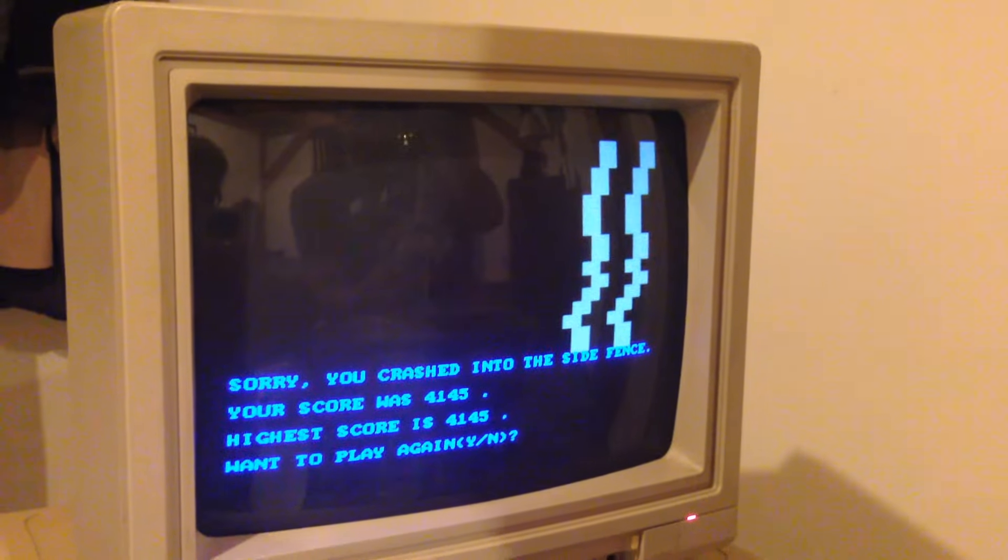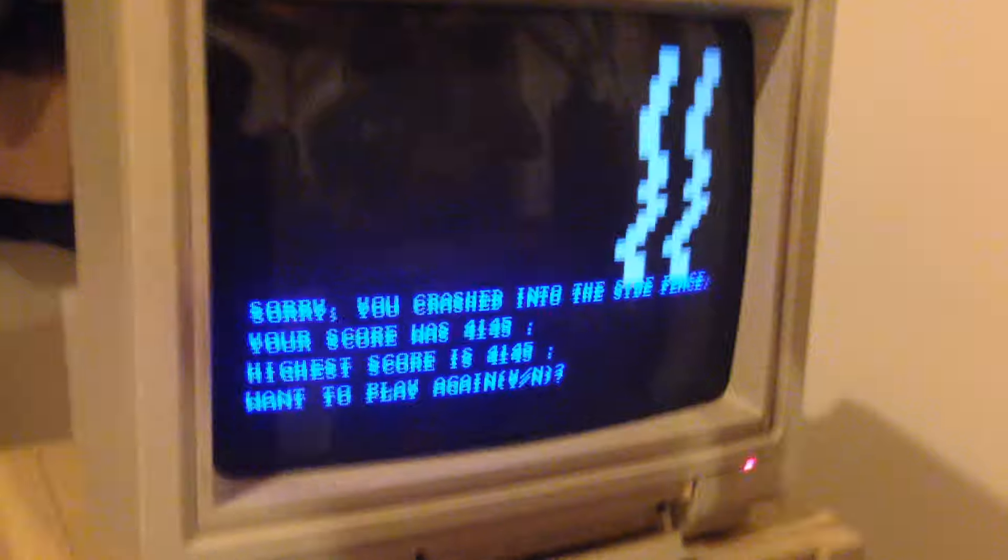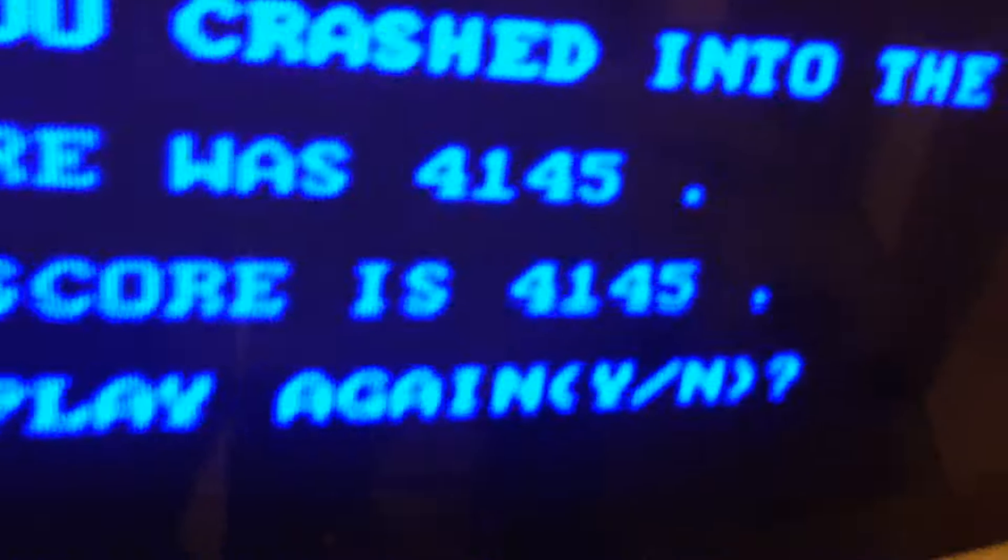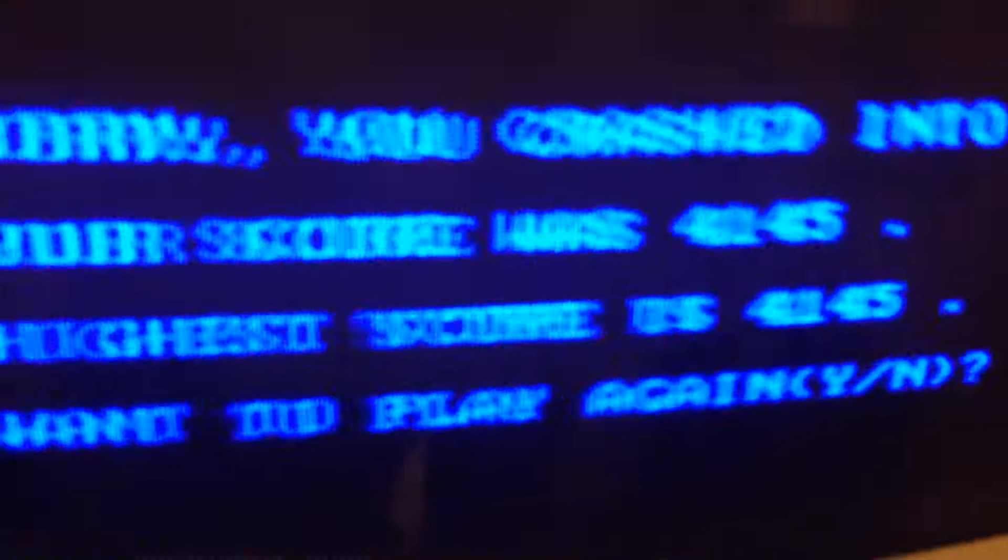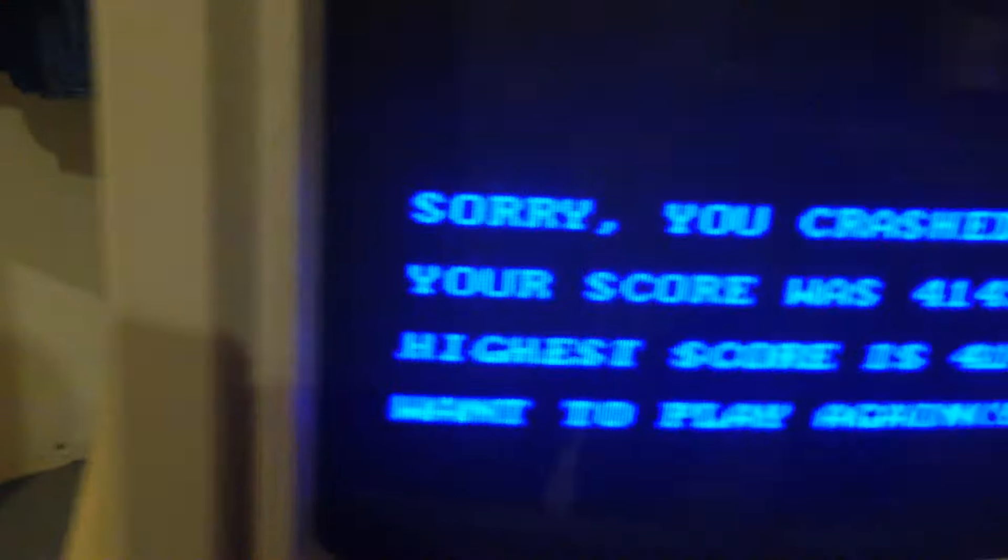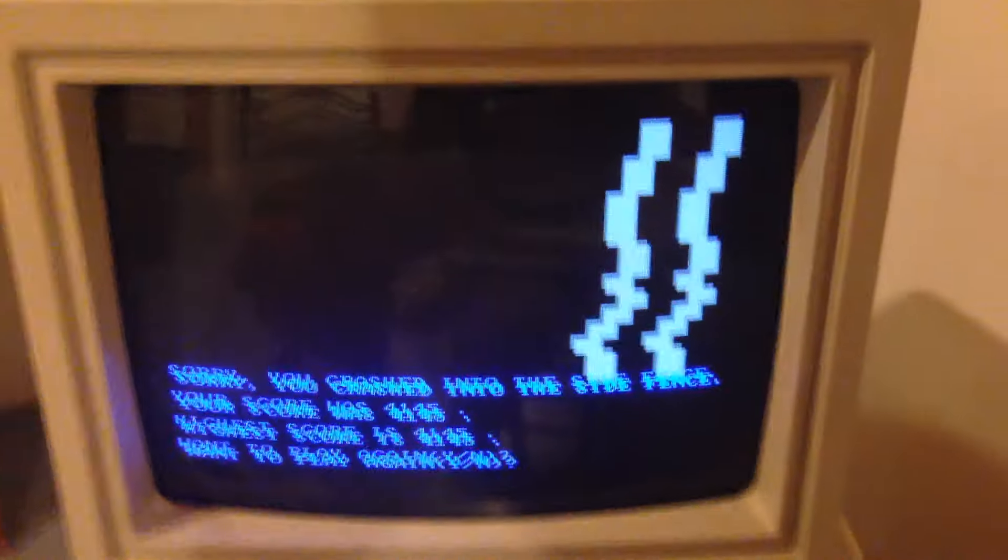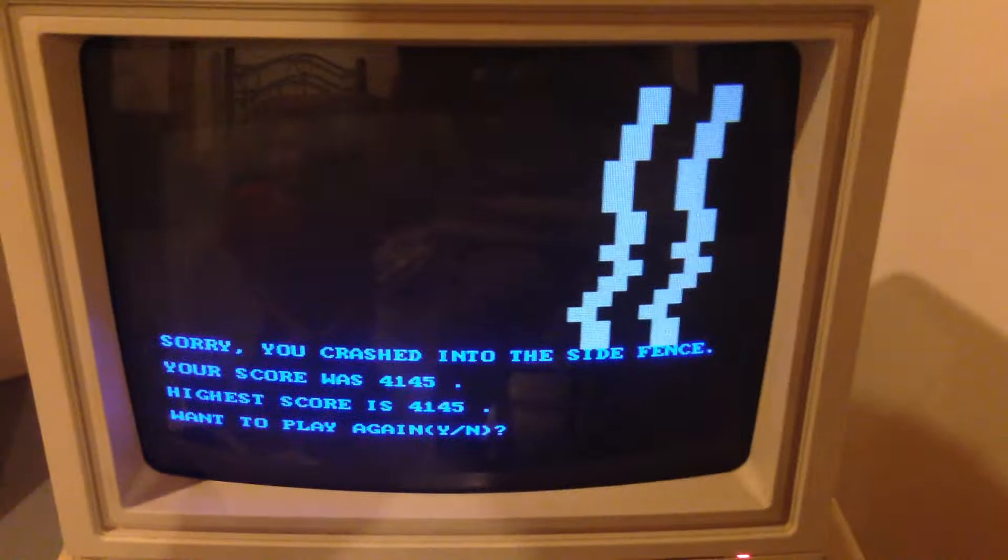Ugh. Zoom in. Score is 4,145. Alright. So that's the beginnings of Zona games right there.